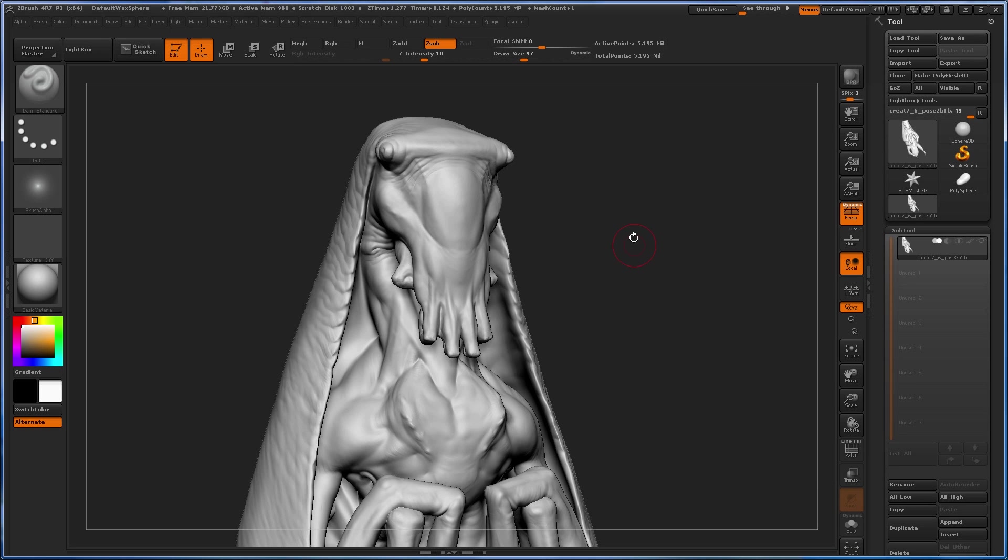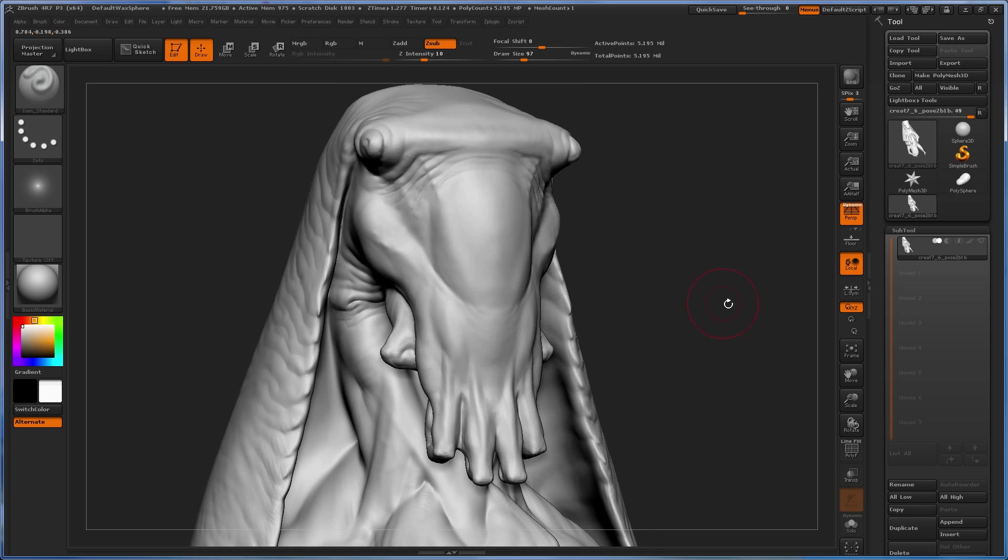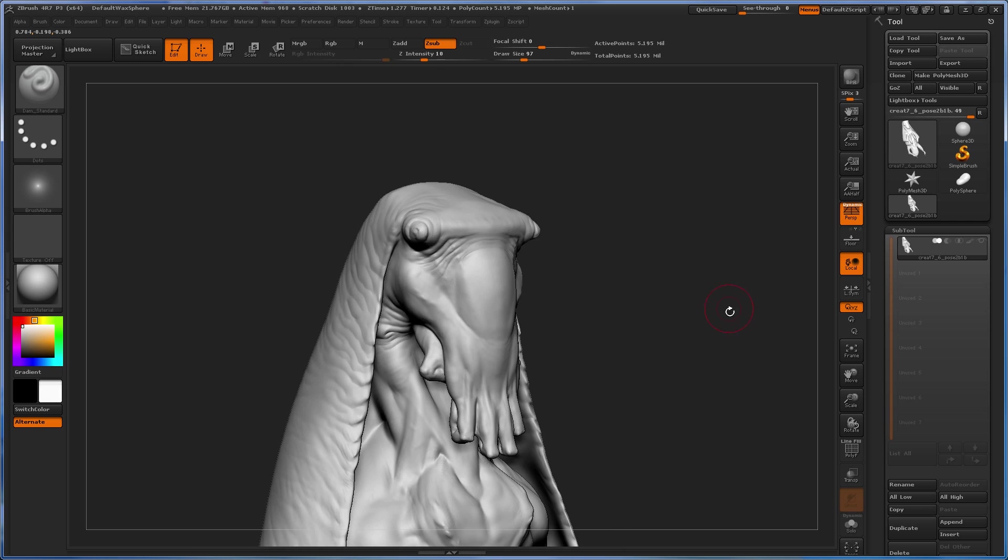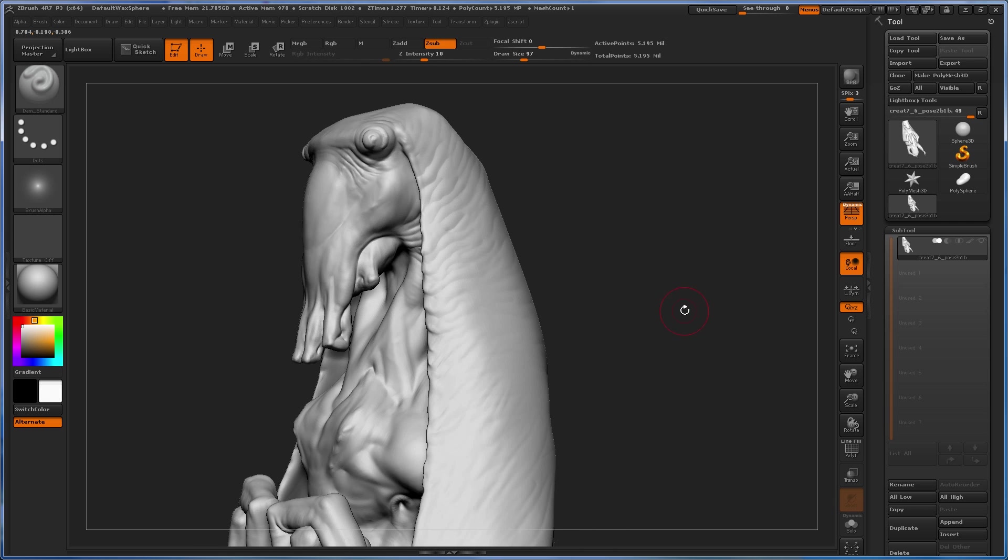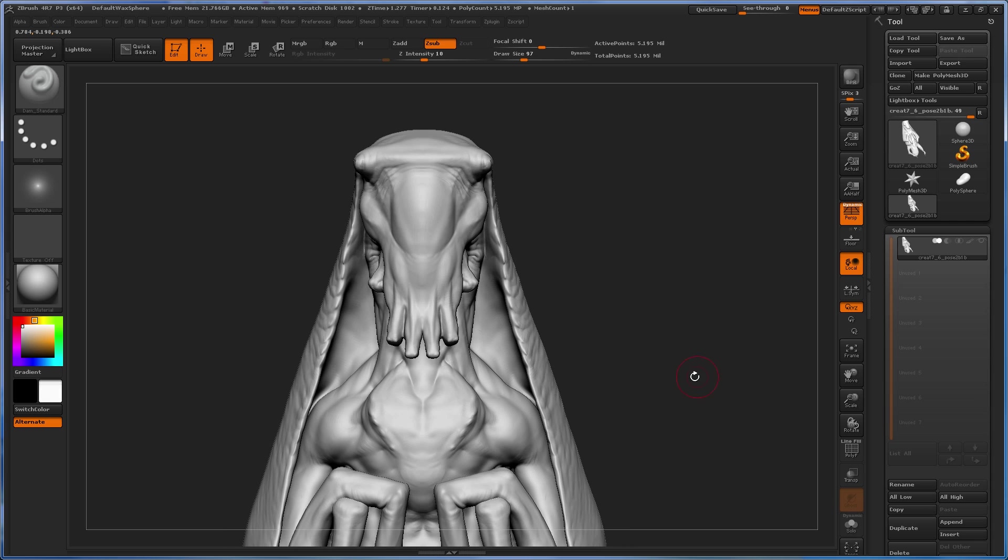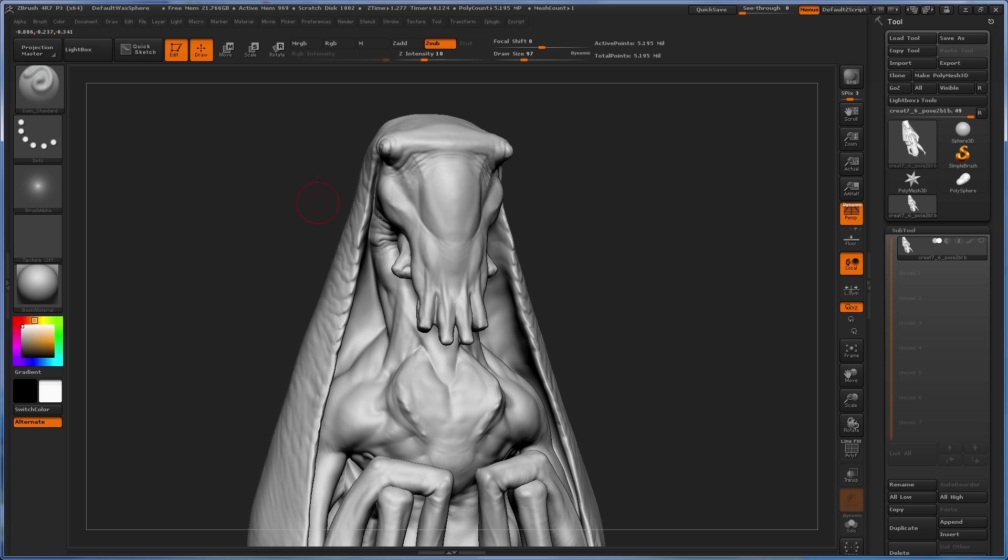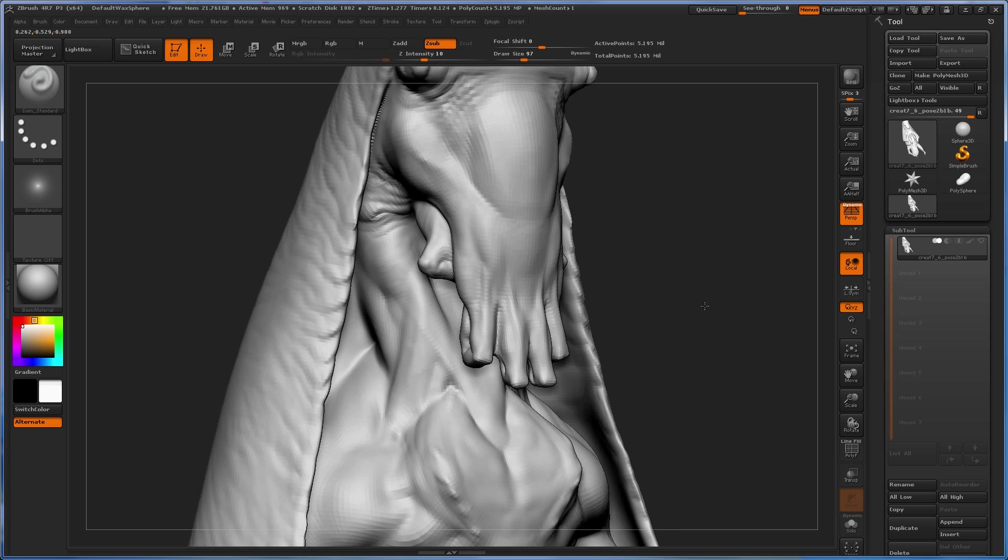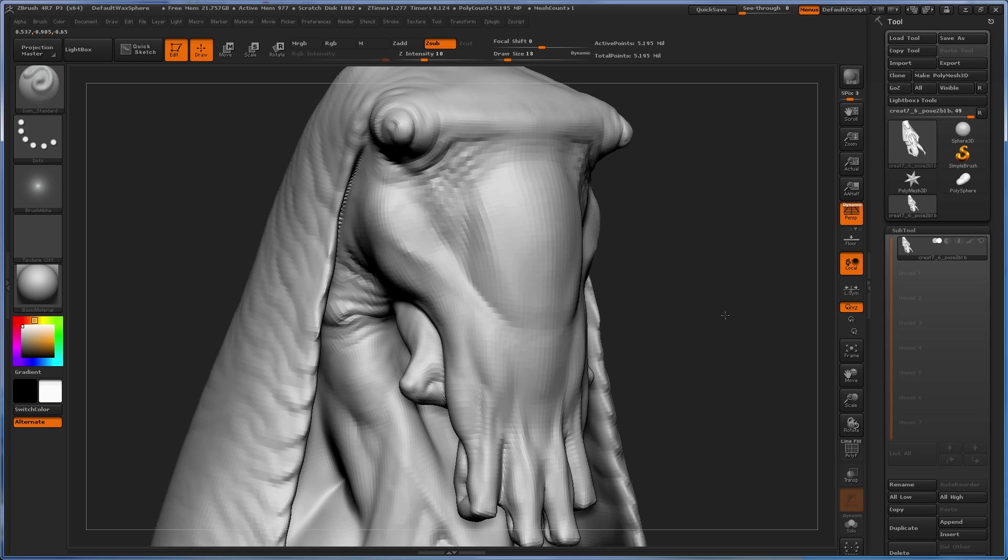So I just wanted to share some of the tool settings that I usually have whenever I'm detailing a creature. Using this alien that I currently have as a work in progress, let's go ahead and populate the surface with some finer form work or finer detail work.